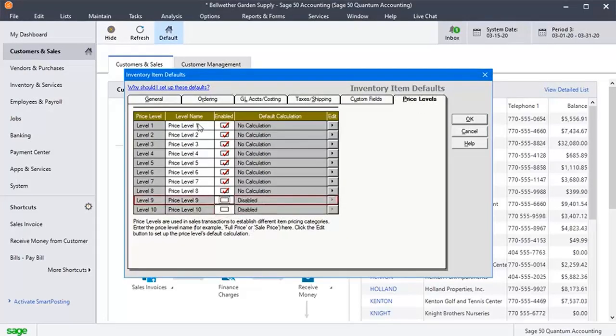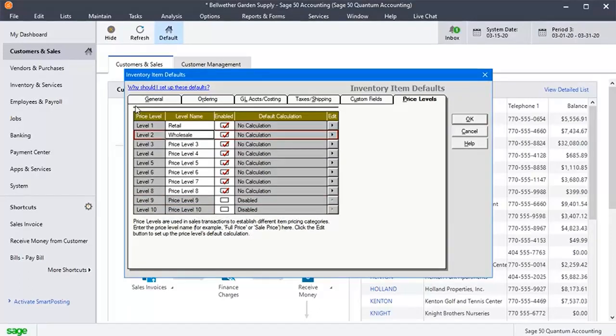You can edit the price levels, you can change the name, add calculation. Rename the price levels for convenience to sort the prices.